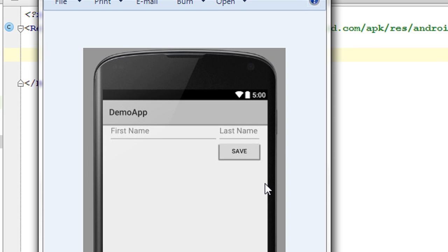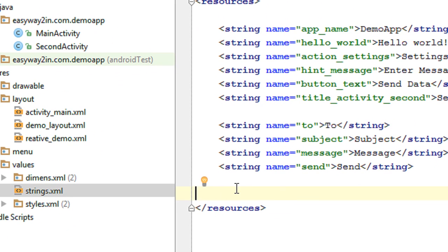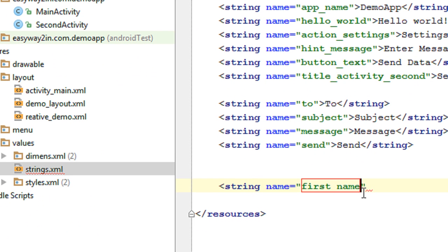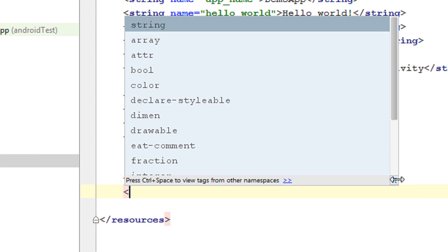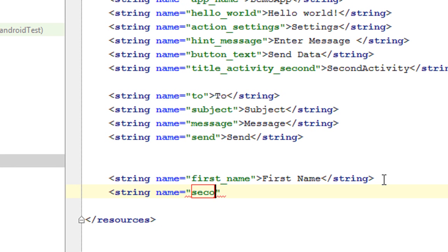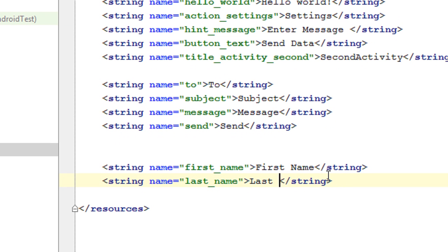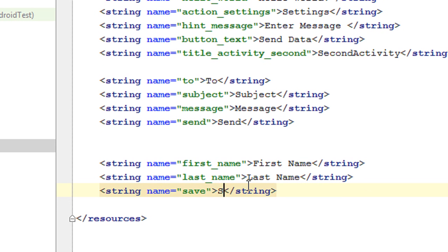Here we need two hints — first name, last name — and a text for the button. So open up the strings.xml inside the values folder and add the needed string resources. I am going to add the first string resource with name "first_name" and the value "First Name". Now add the second string resource with name "last_name" and the value "Last Name". Now we have to add the text for the button with name "save" and the value "Save".